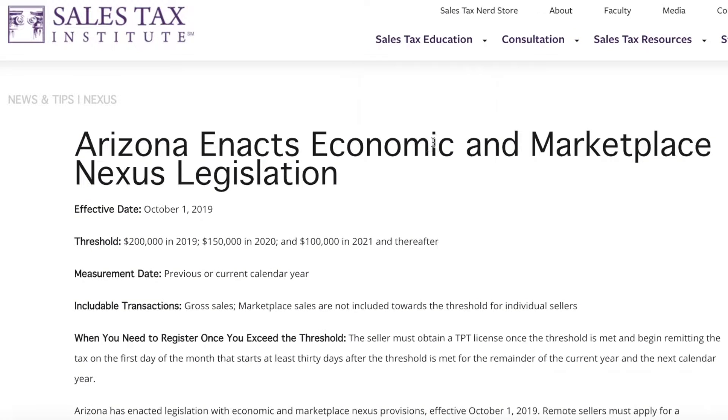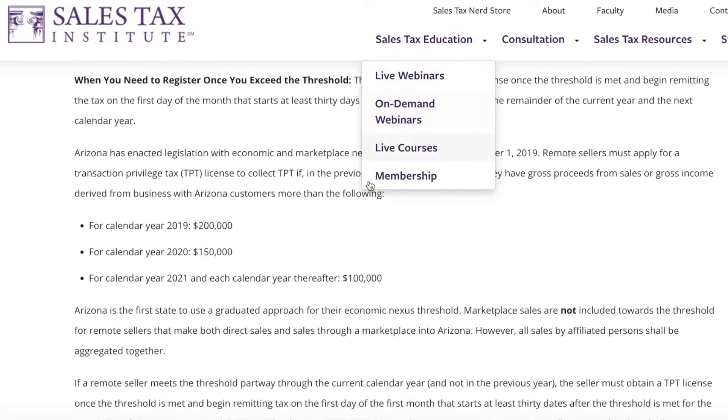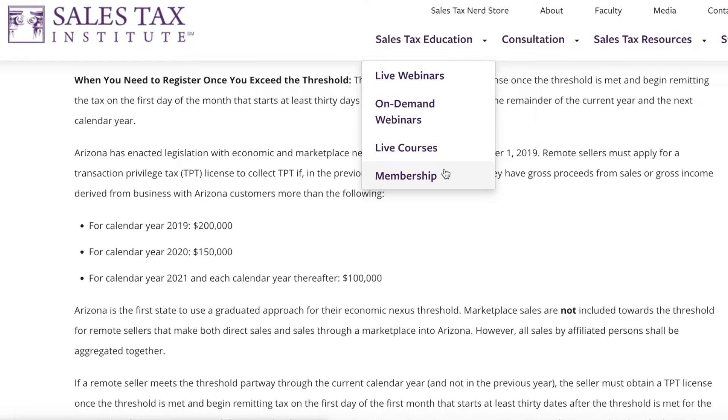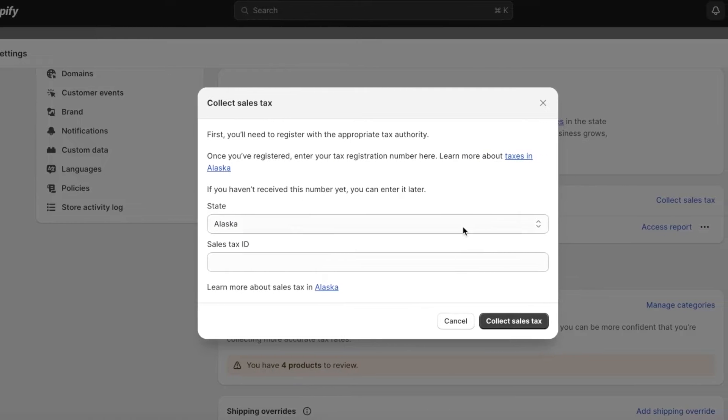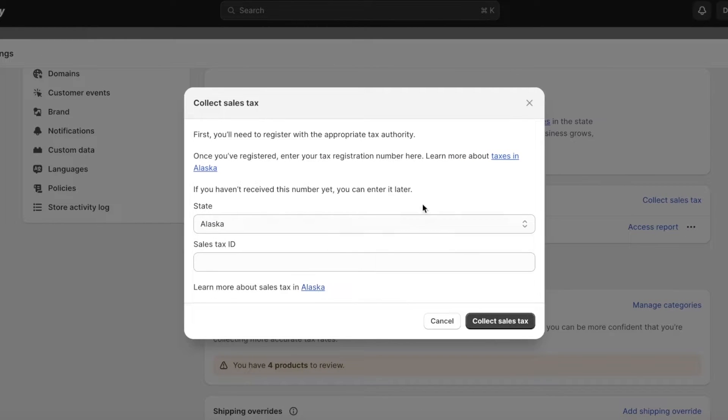You can go ahead and open up the particular page for tax liability in Arizona. This will lead you to the sales tax institute so you can better understand the taxation laws within that particular state, because those are going to be really variable.